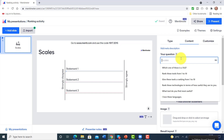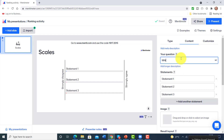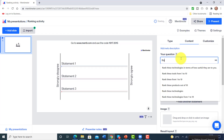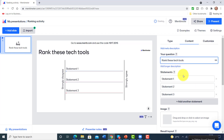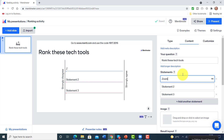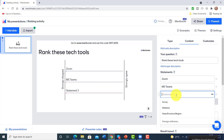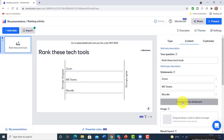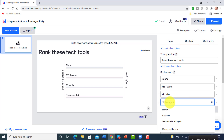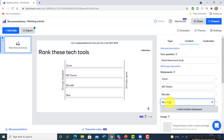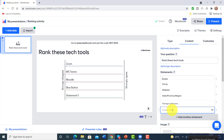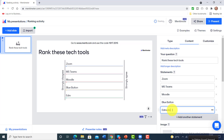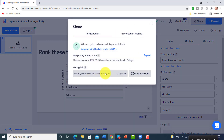I'm going to select the scale activity because I like it quite a lot and it's so easy to make. I'll ask students to rank these tech tools, and since I teach teachers in a training organization I'll add options: Zoom, Microsoft Teams, Moodle, BigBlueButton, and Edpuzzle — just a quick example to show what I mean. Now let's imagine I've already presented these technologies to the students or teachers. You can see how quick it is to write up the question.